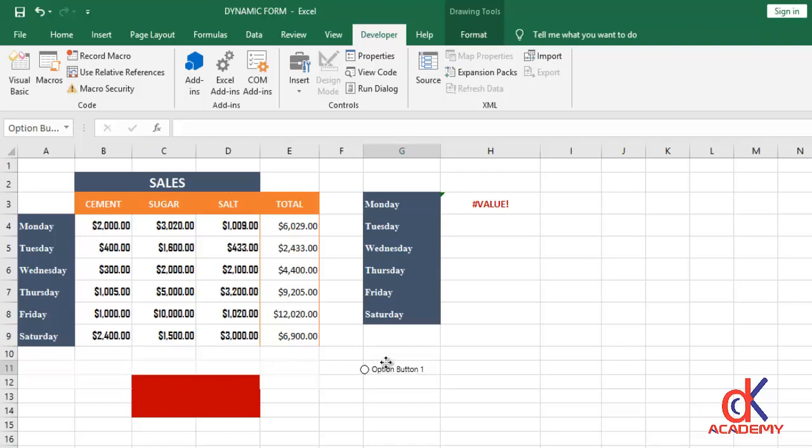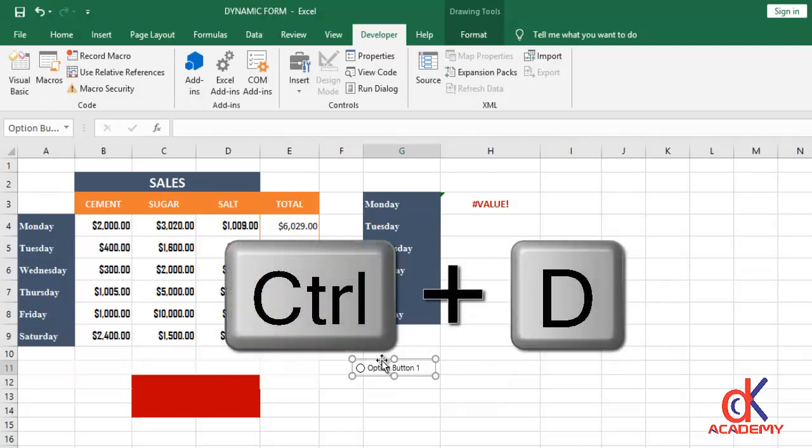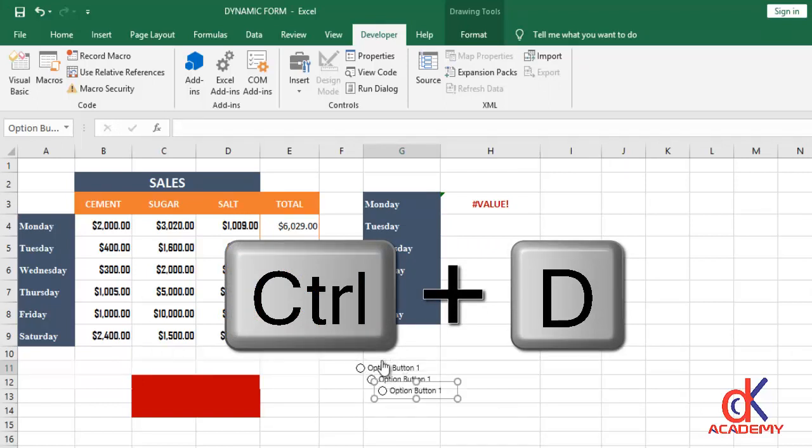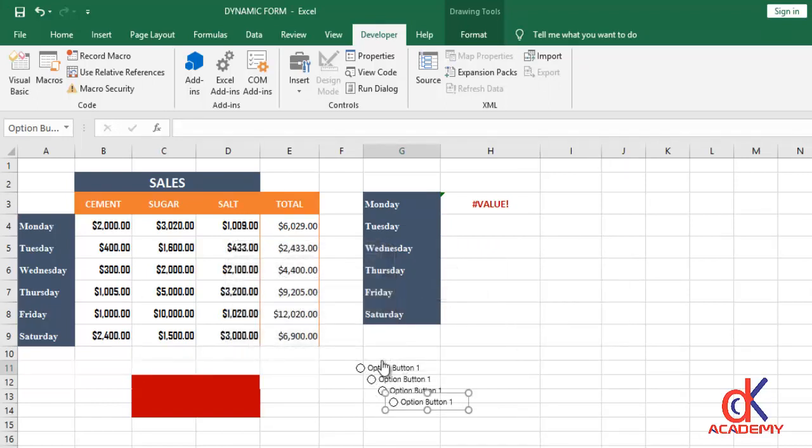Okay, though this is the first option button, I can duplicate it by you know hitting Ctrl+D on my keyboard. So if I hit Ctrl+D you see I have the button duplicated because I need four of them. So if I arrange them.